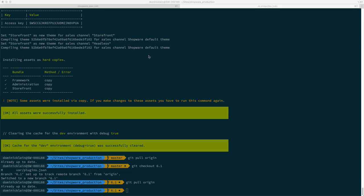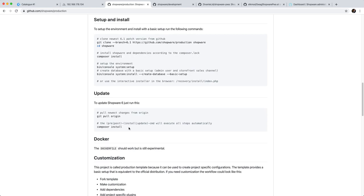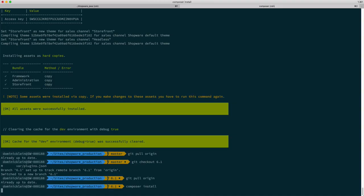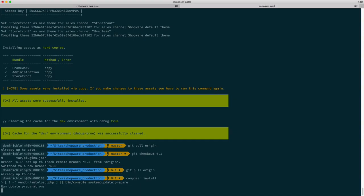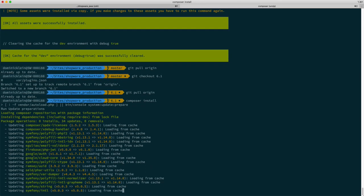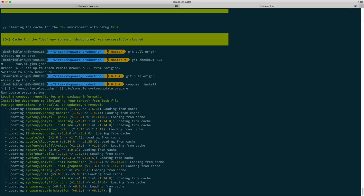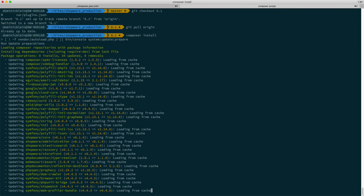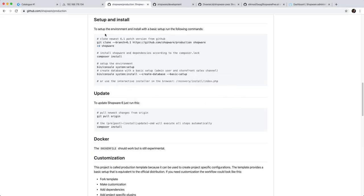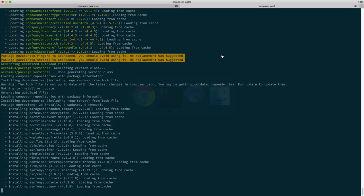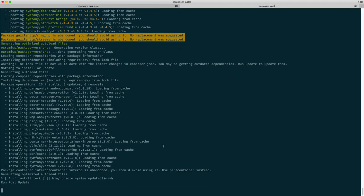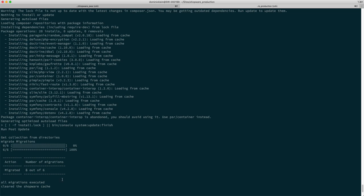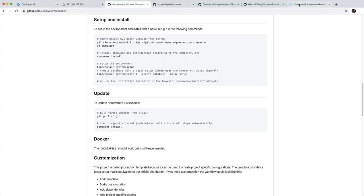Now we can say composer install again. That's going to run the remaining migrations and update dependencies. If we had actually ran this command up front we wouldn't have to do this now. You see there's been 6 migrations that we had to run. And now everything's updated.